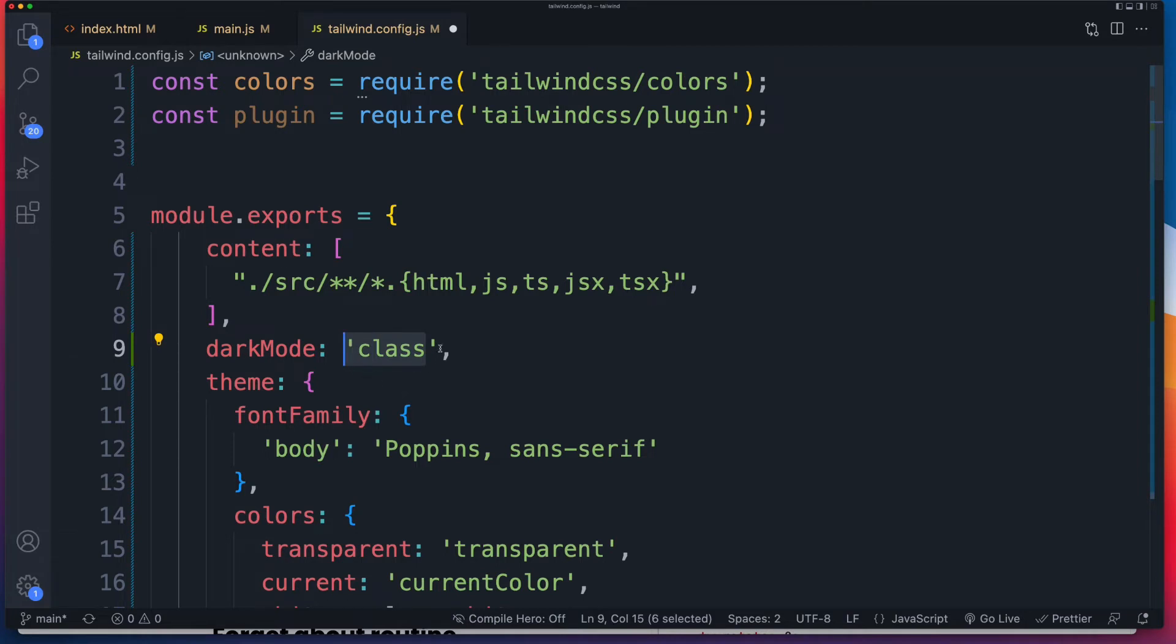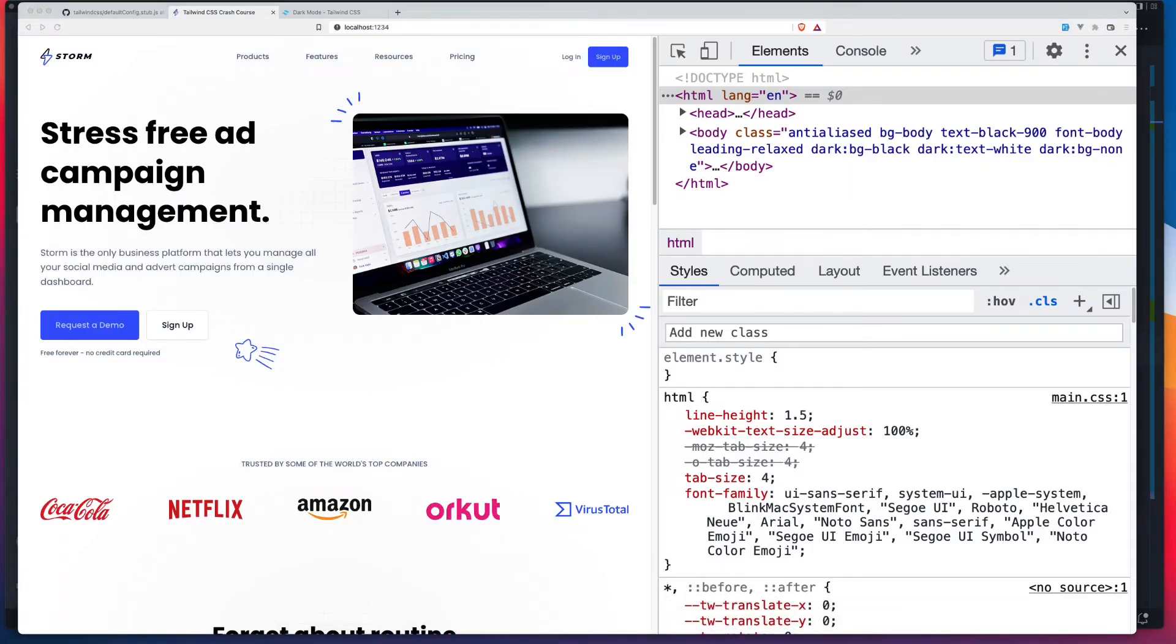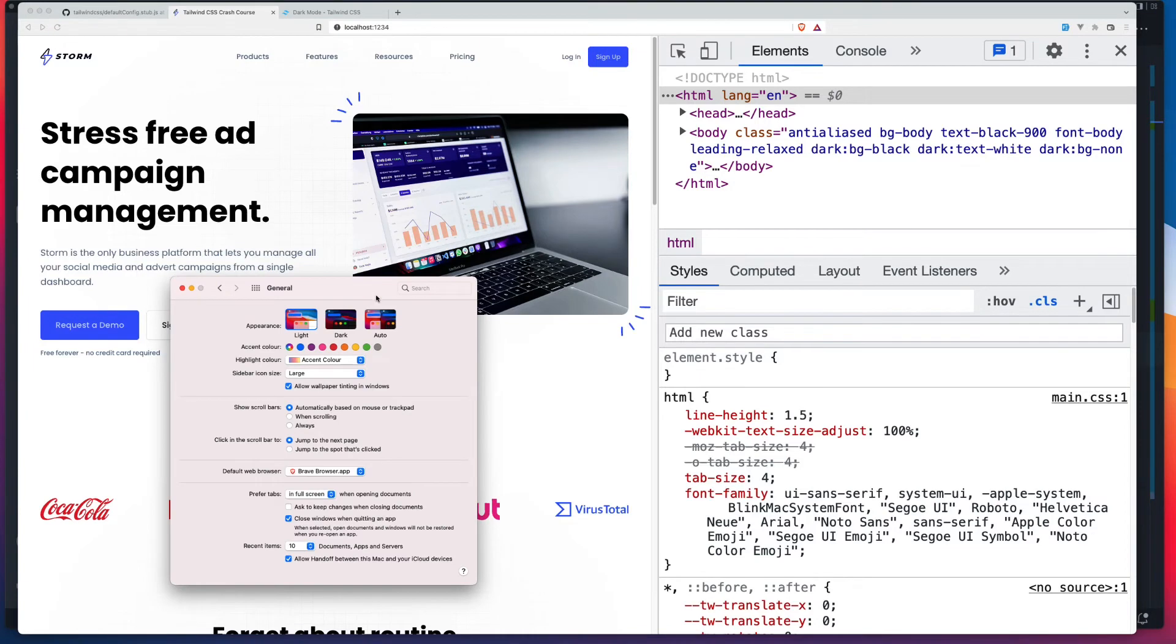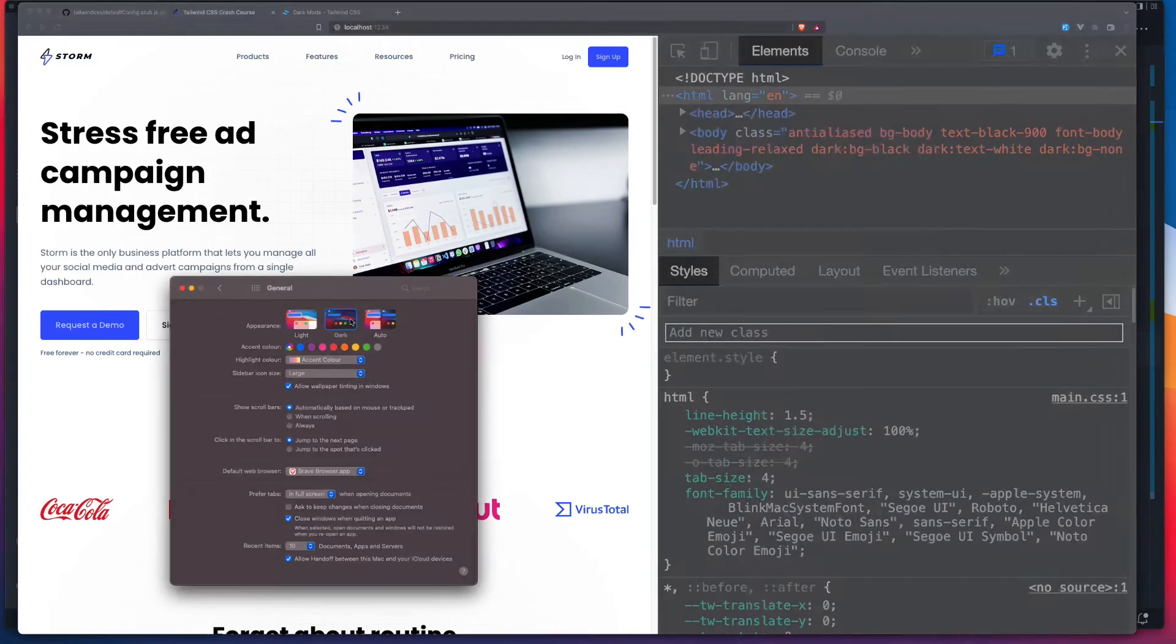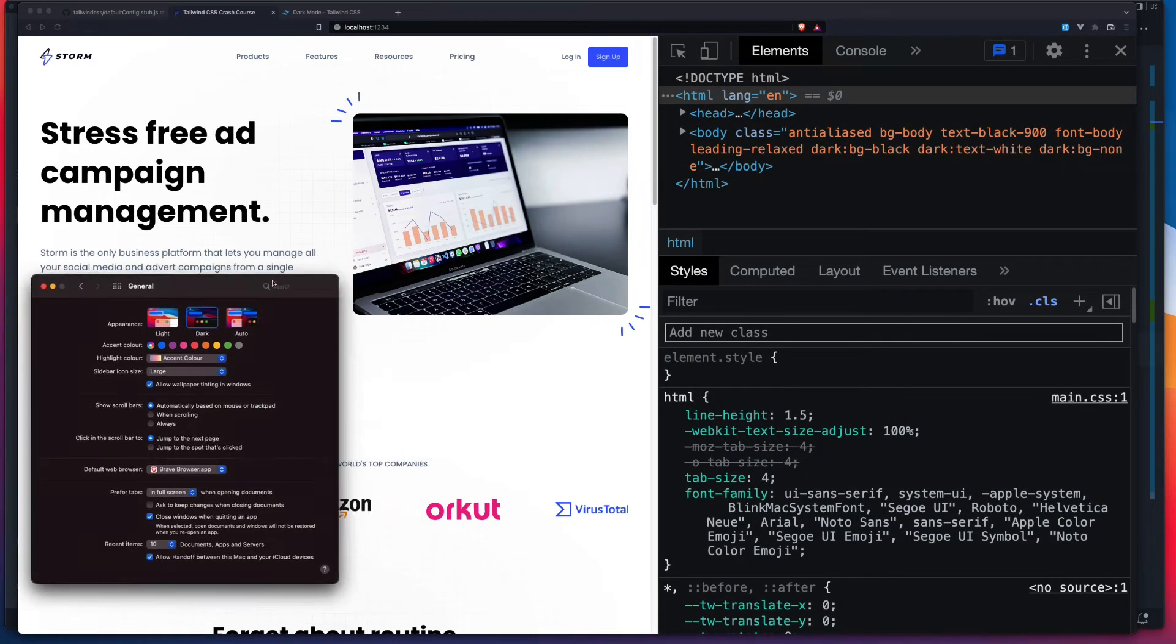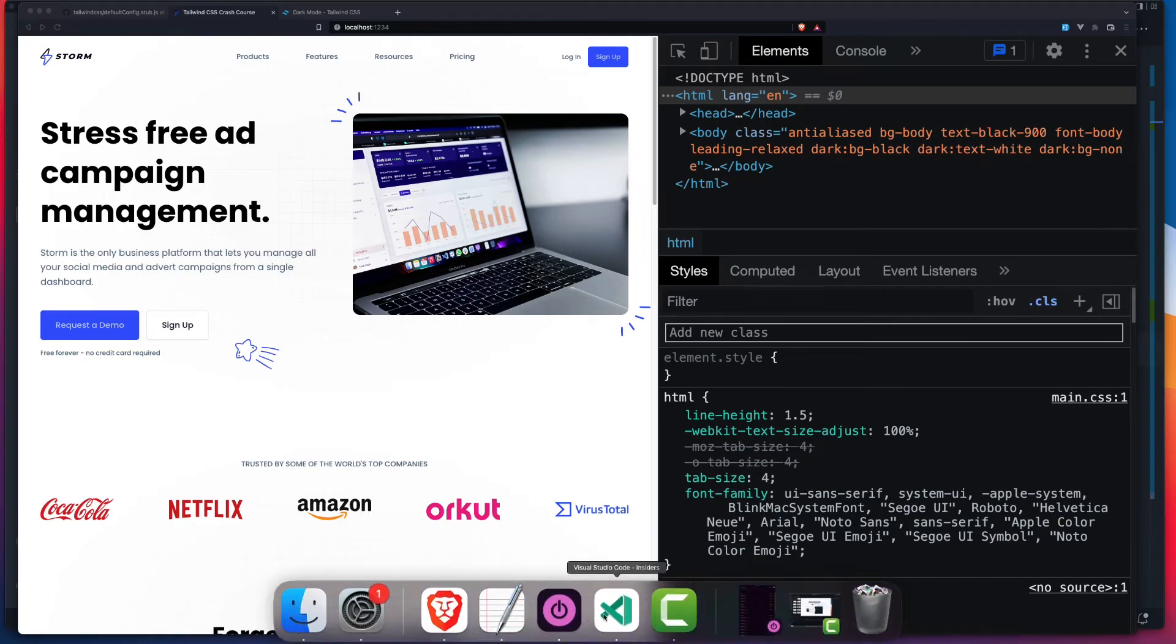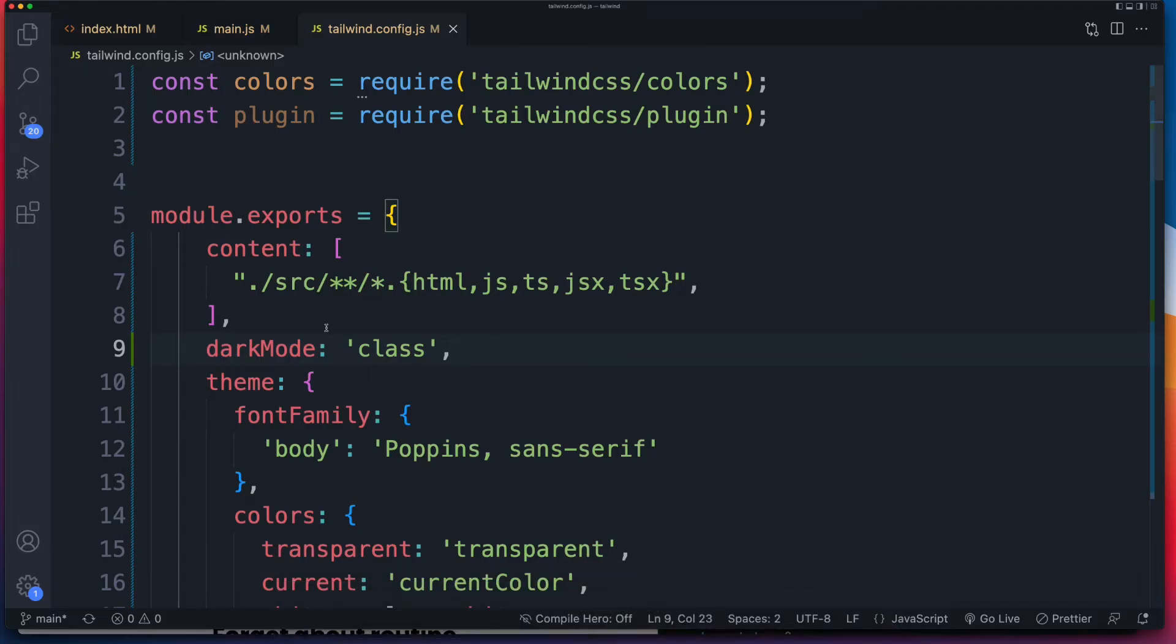Now what this means is that by default, it won't do anything. So when I toggle between, let's save that. And let me show you. So with all of our classes still in place, if I toggle between, now nothing happens, right? So why is that? Well, now, because of this setting inside of Tailwind config, because of that, it's going to look for the class dark applied to the HTML element.